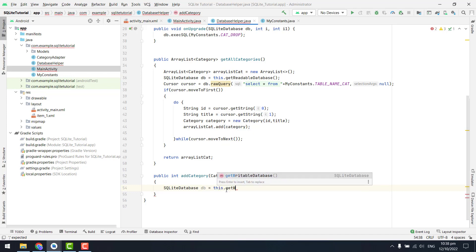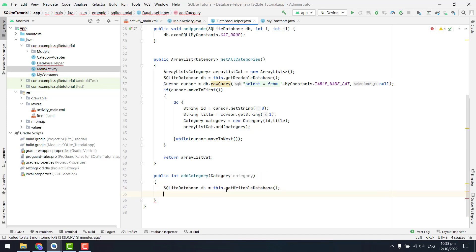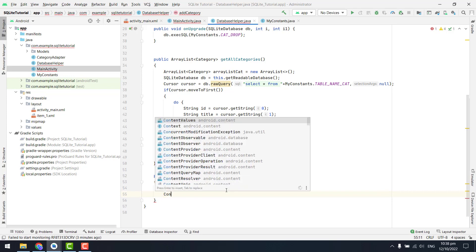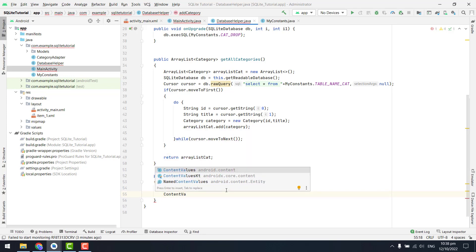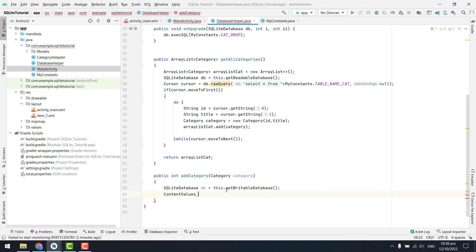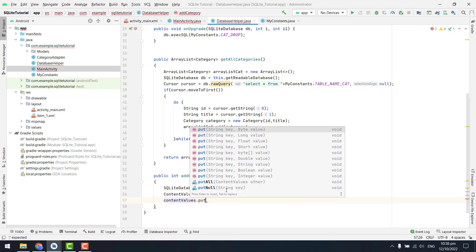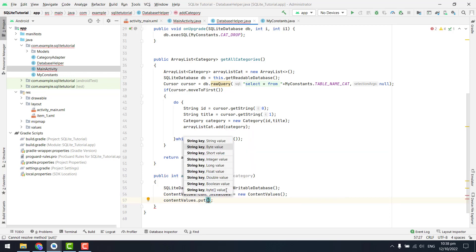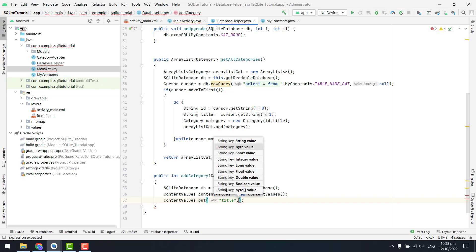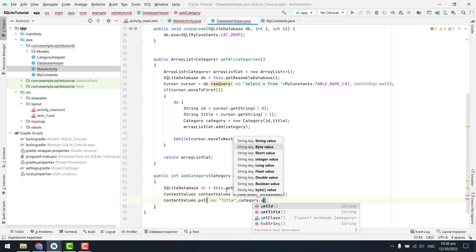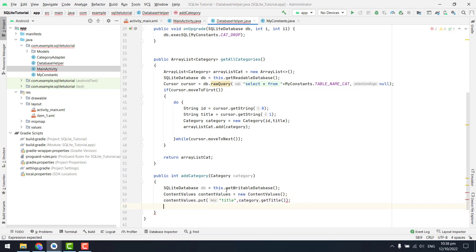After this we are going to use the content values, so here we have content values equal to new content values. Then we are going to put them, so we can say content values dot put, and here we can put the title and we can put the category dot get title. So we are putting the value inside our title.